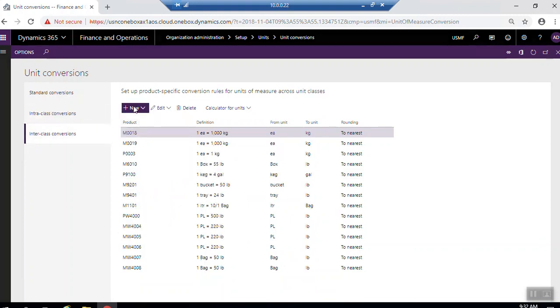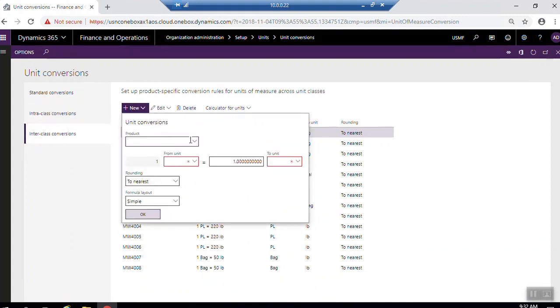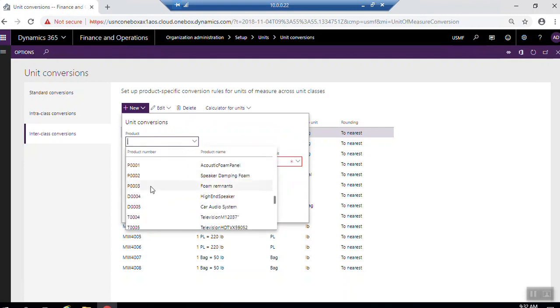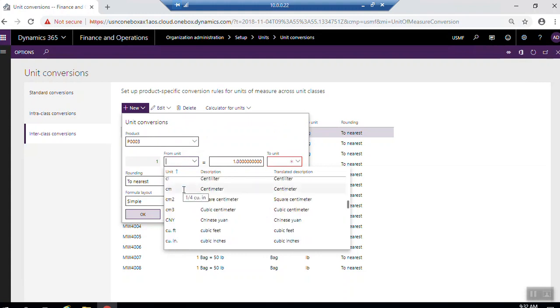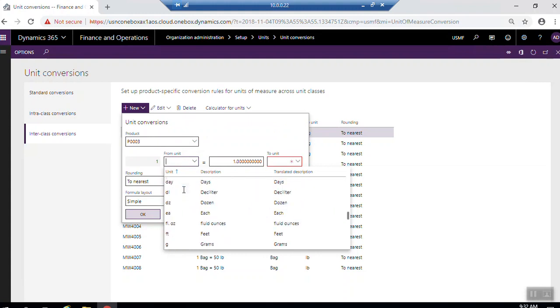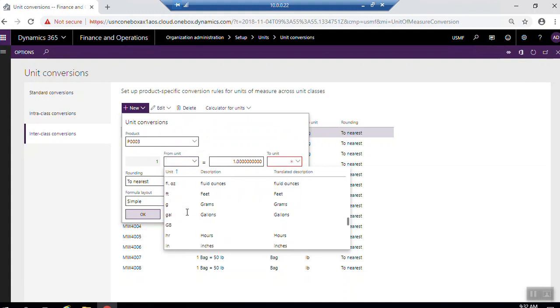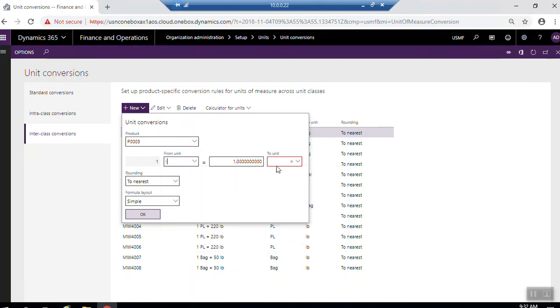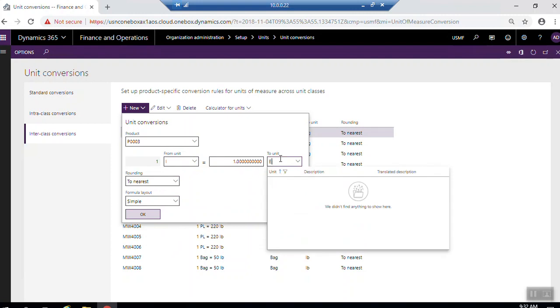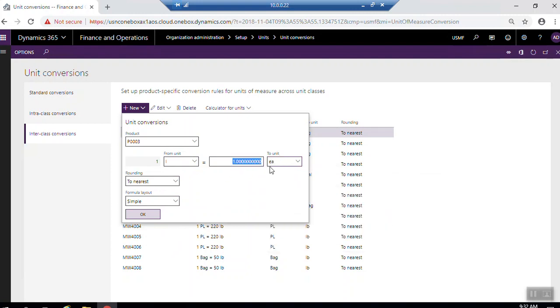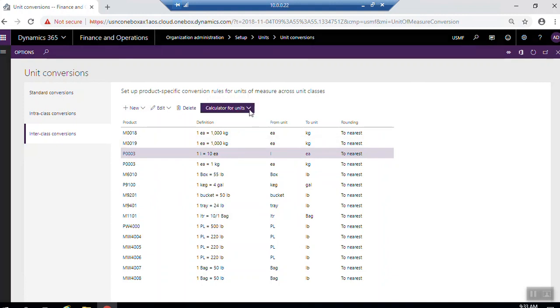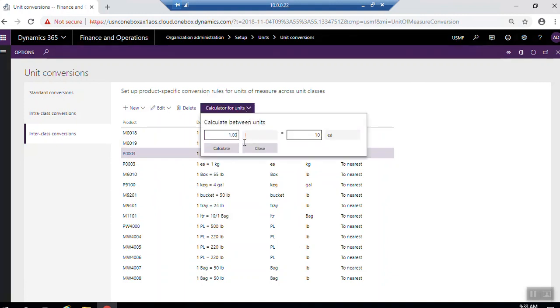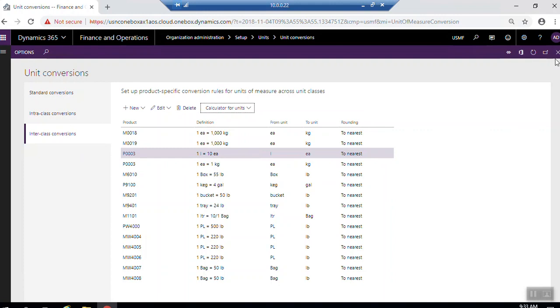Inter-class and click new. Here I will select the product. Here I will select the form unit, for example, liter. Here I will select EA each. Here I will write from 1 liter to EA, it's equal 10 units. So click OK. You will see here the formula. If you want to check the calculation, click here, calculator for the unit. So here, which means 1 liter equal to 10 EA. Close and close the screen.